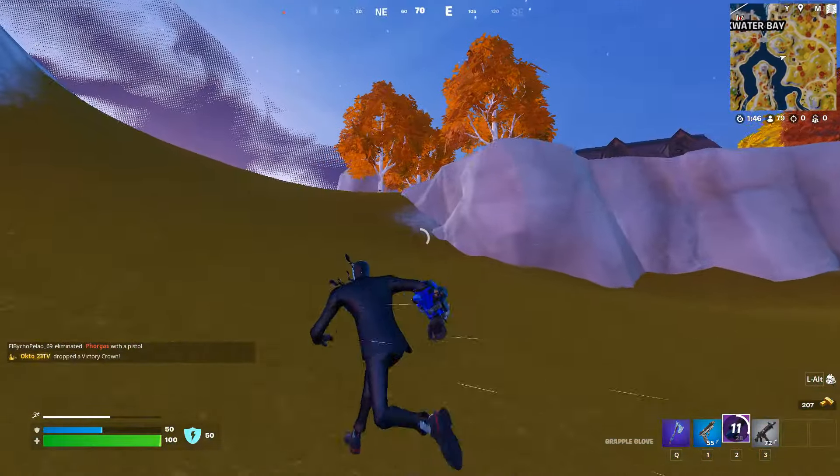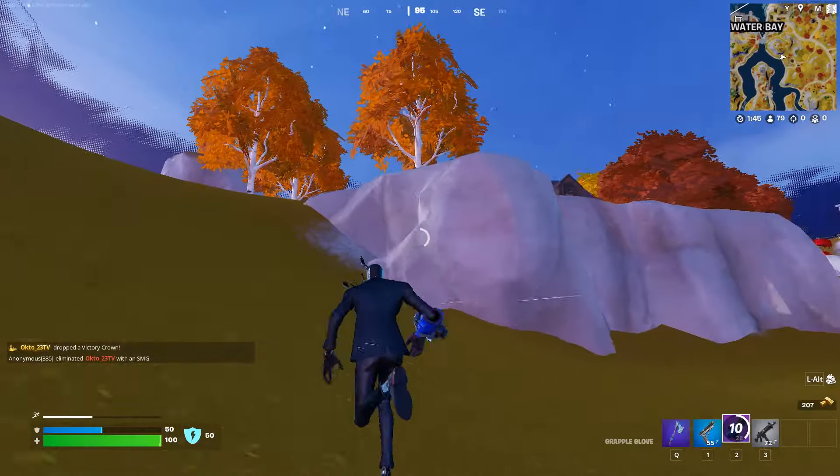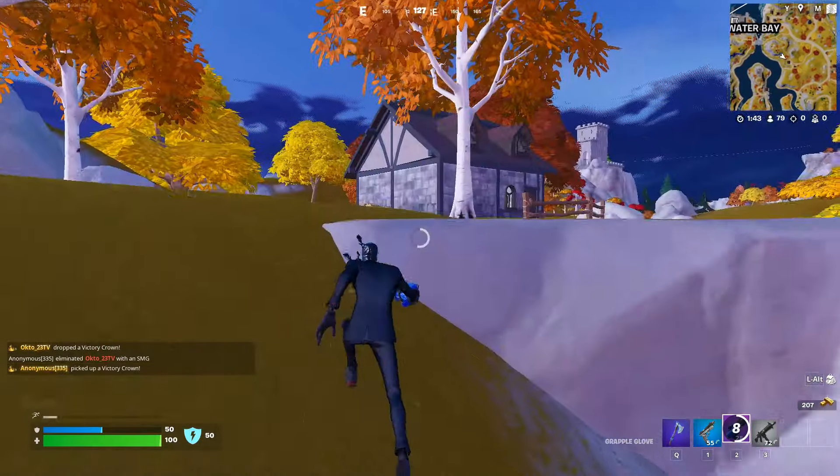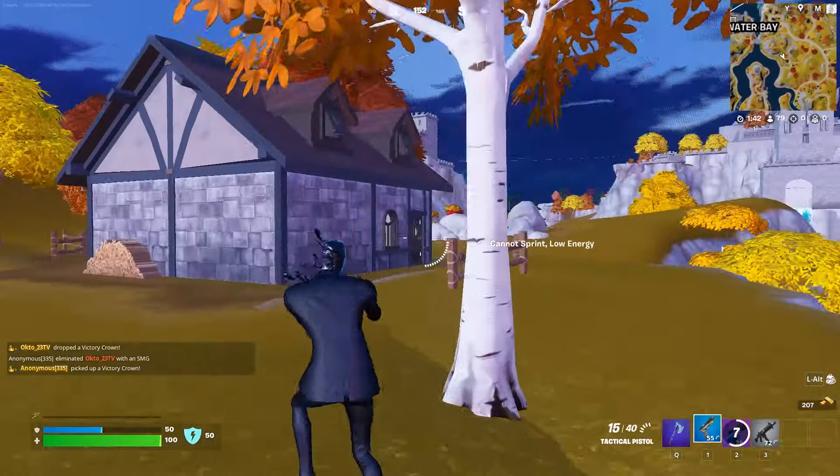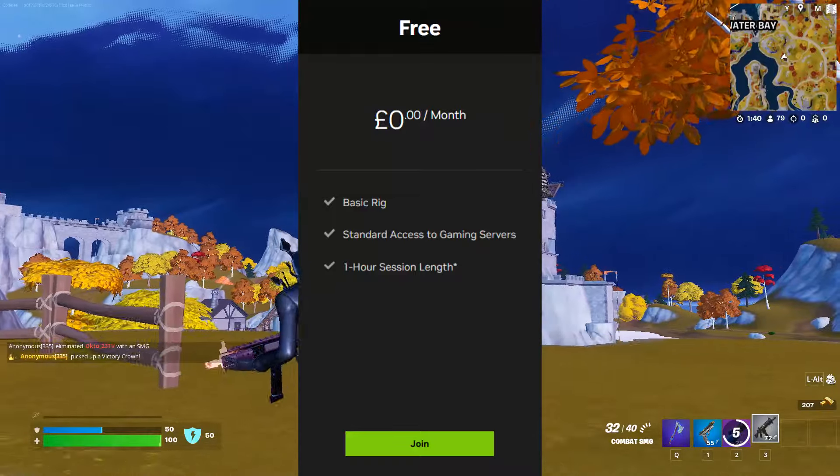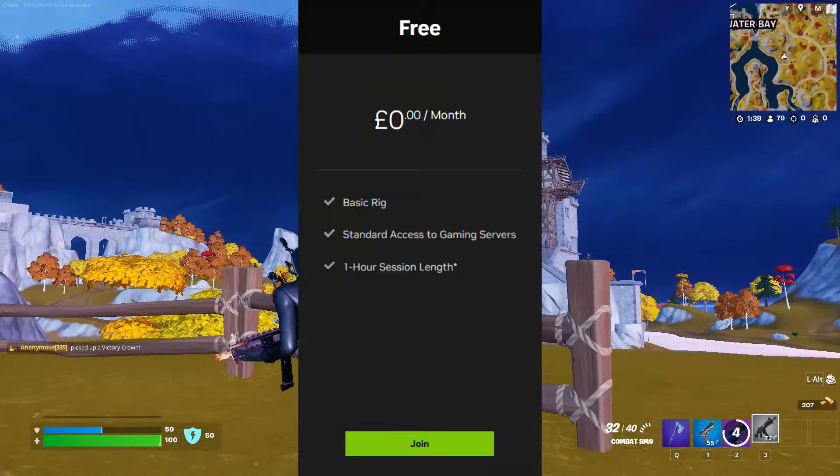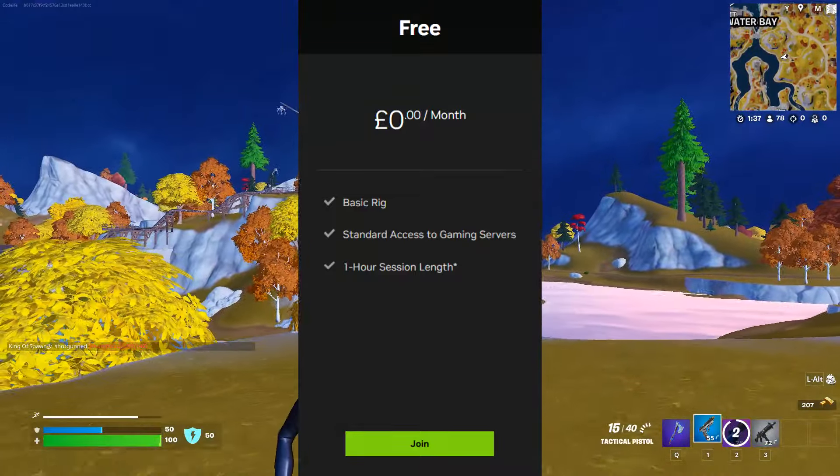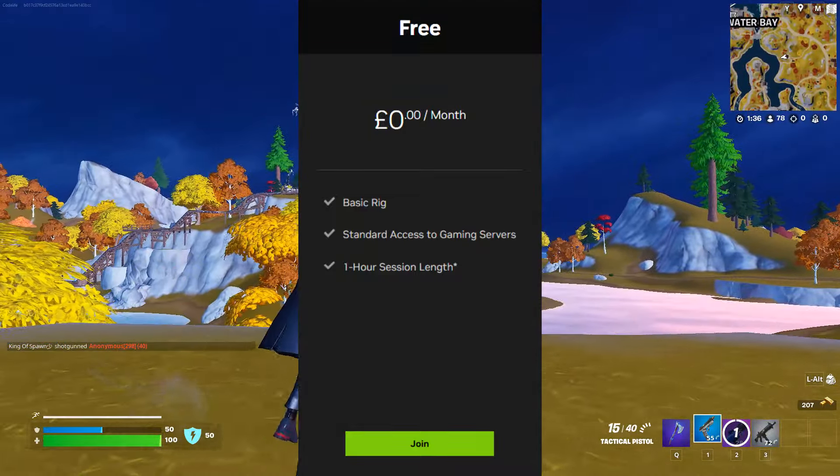But I'll show you guys in a bit how to optimize your internet. To get the service, there's currently three different membership tiers. There's the free one which we'll be using today, that gives you the basic rig and a one-hour session.